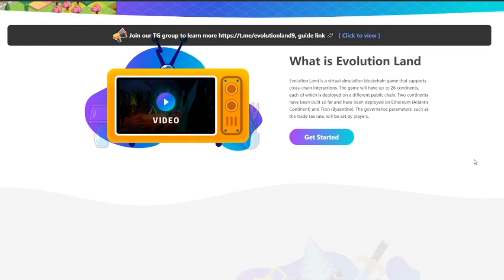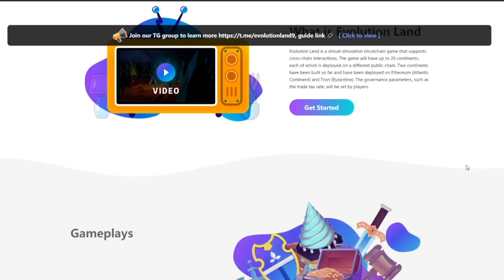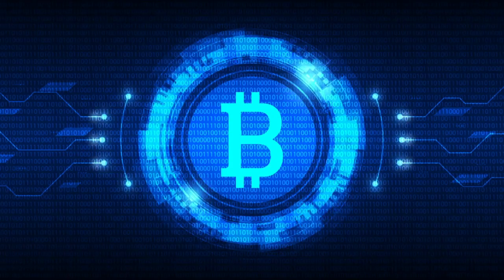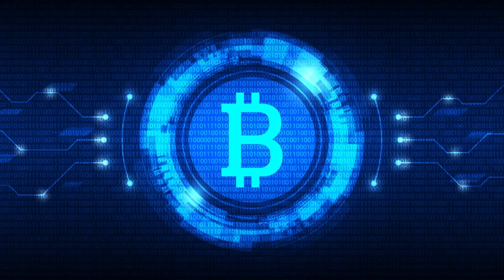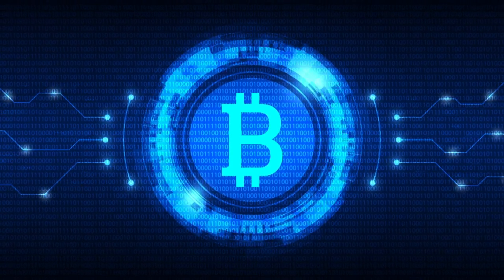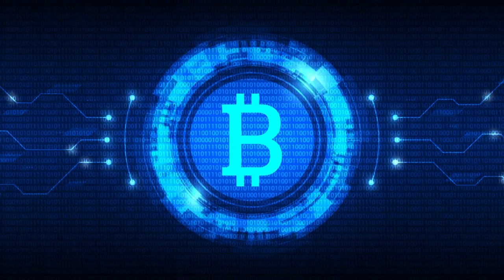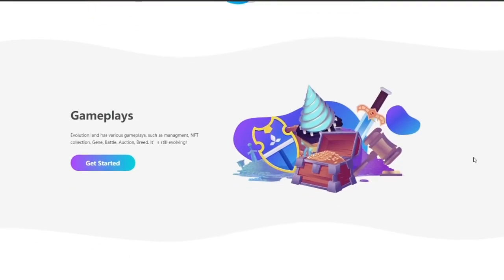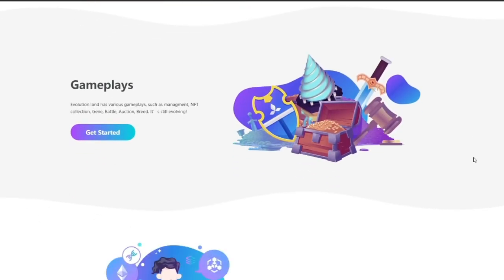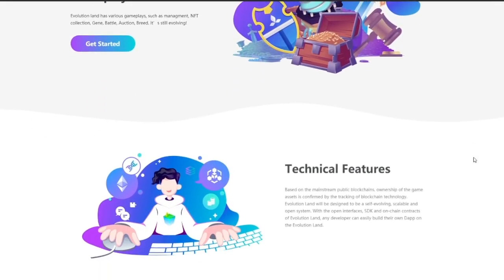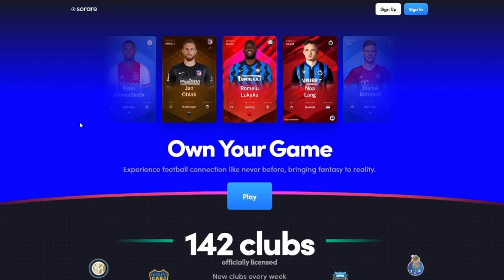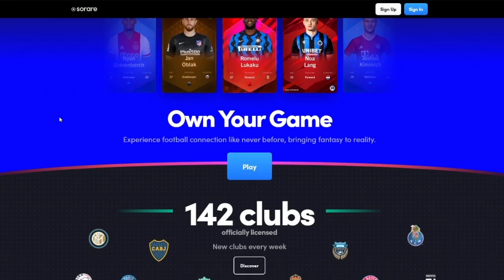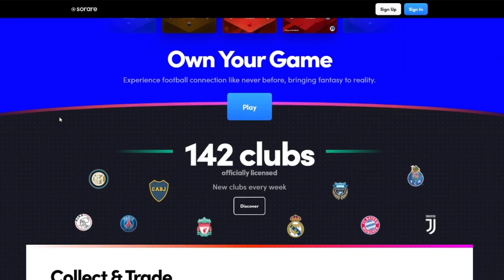Using blockchain technology, an NFT's record of ownership is stored in a digital ledger, so that only players completely own their in-game collectibles. This means NFT items in blockchain-based games can be moved off the platform and sold or traded in any open market.